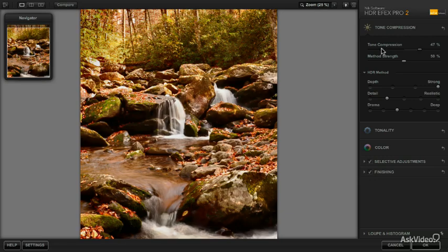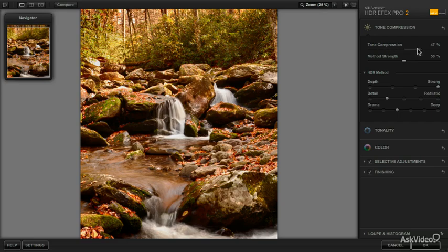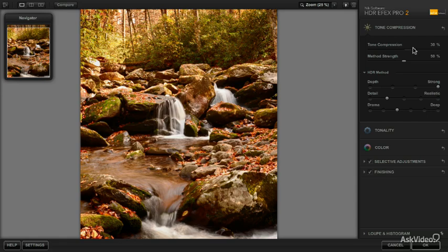For this image, the preset used a setting of 47%. This looks pretty good, but it does look a little bit too flat to me. So what I'm going to do is reduce the tone compression by 10 points or so, and then if I need to come back to it later, I'll go ahead and do that.